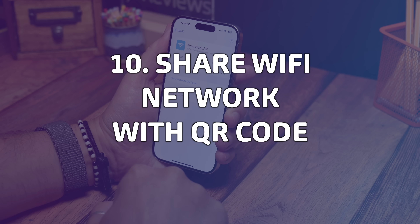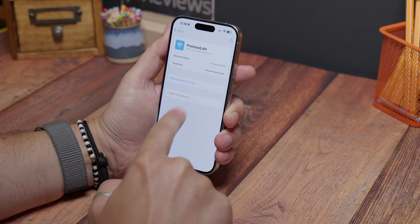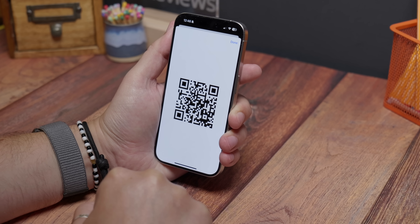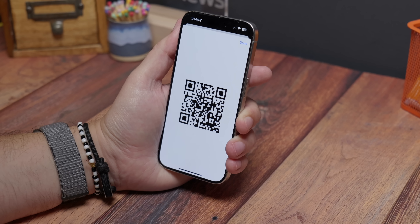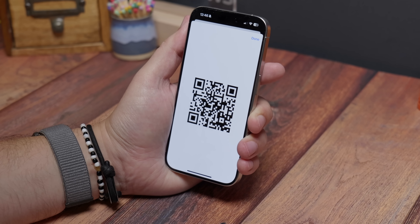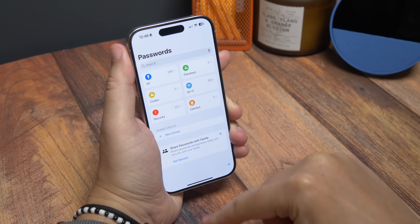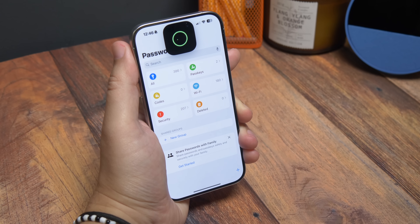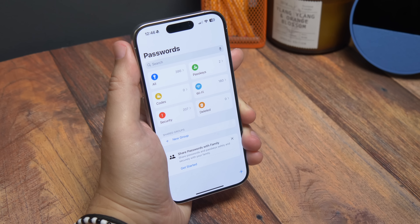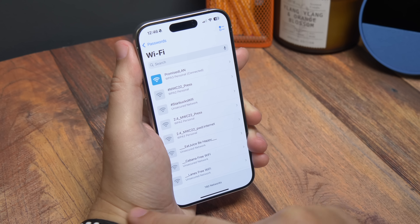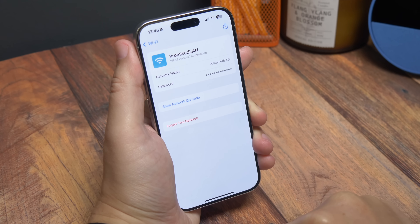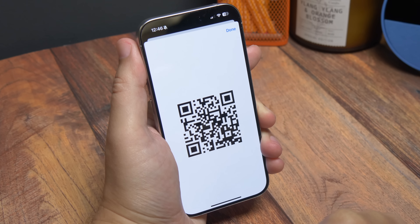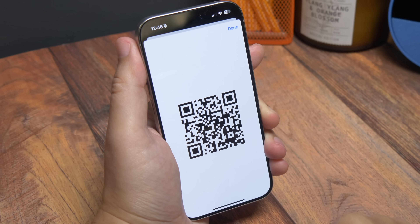Share your Wi-Fi network with a QR code. There's more than one way to share your Wi-Fi network details in iOS, but one of them lets you generate a QR code for easy sharing with others. Open the new Passwords app, unlock it with a Face ID scan, then choose the Wi-Fi option and you'll see any saved Wi-Fi networks listed with your current connection at the top. Tap it and then on the next screen tap Show Network QR Code. Scan it from the other phone and it should connect you.